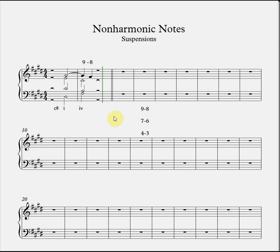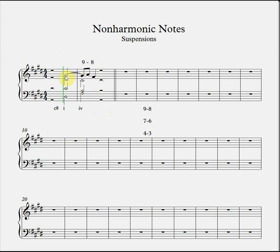This example makes it clear that there are three parts to a suspension: there's the chord of preparation, the suspension itself, and then the resolution. This is the case with any suspension. Although some suspensions may be embellished in various ways before the point of resolution — for instance with a neighbor note figure — the basic pattern of preparation, suspension, resolution still applies.